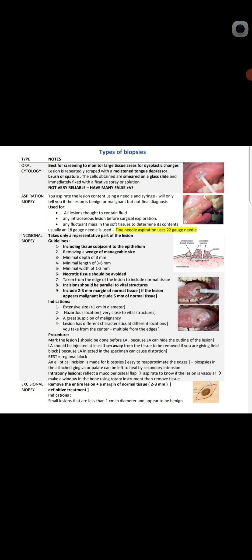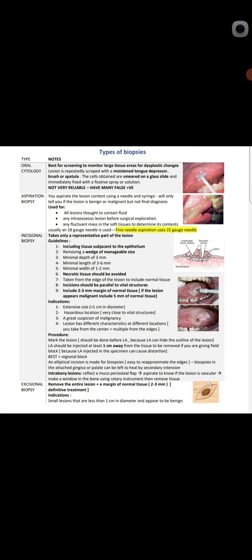Assalamualaikum doctors, welcome to my YouTube channel MBBS and BDS Lectures. Today is the second video of the Repetitive Vision Course of Oral and Maxillofacial Surgery, which is very important for NADIMDS, NBD, as well as BDS students. In this video we will discuss biopsies — definition, indication, contraindication, types of biopsy technique, and specimen care.